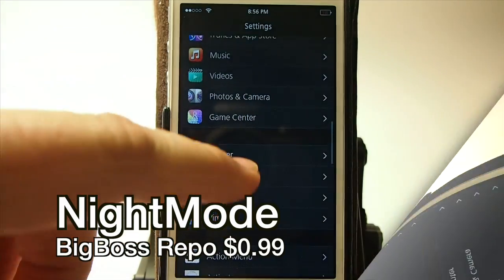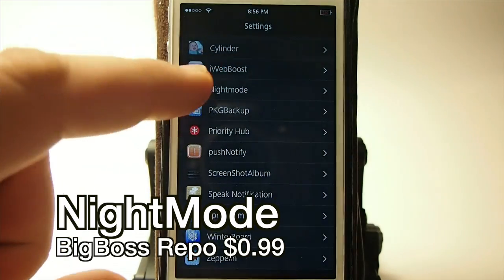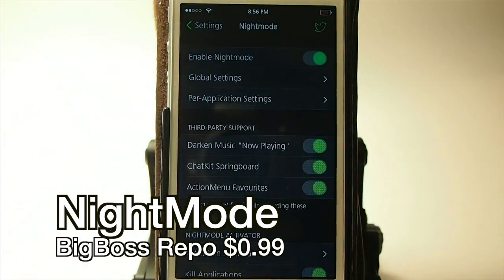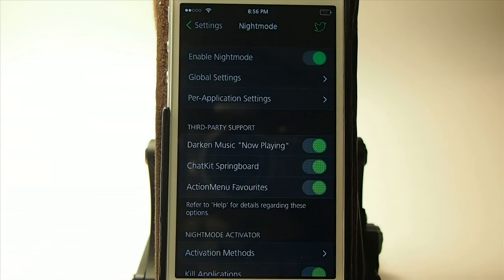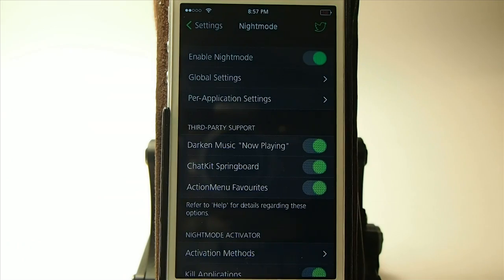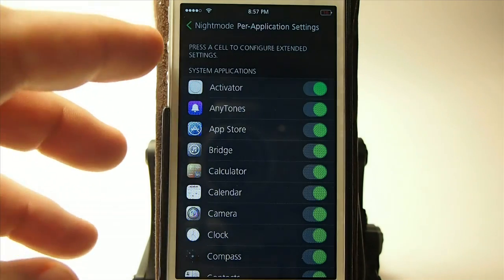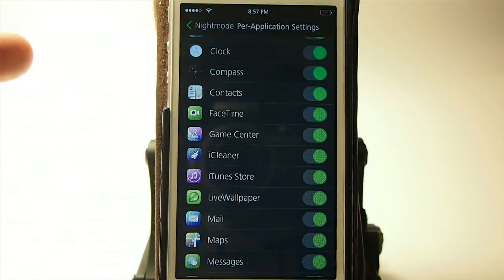Let's get started. See how everything is black — this way it doesn't blind you in the dark. If we go down here to night mode and look at some of the settings, you can actually set it for each application individually. If there's a particular application you don't want night mode enabled for, you can go into per-application settings and turn it on and off just by toggling.